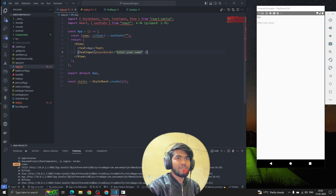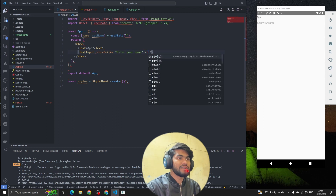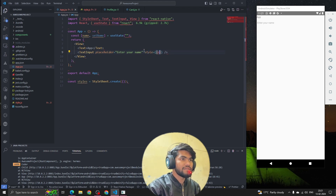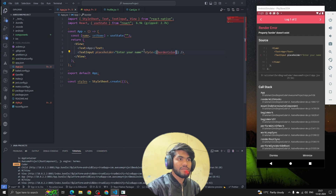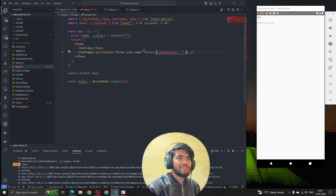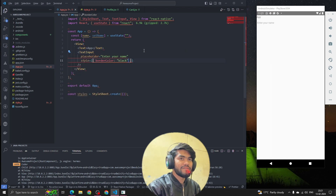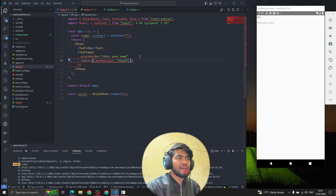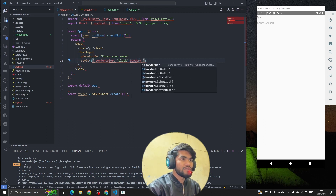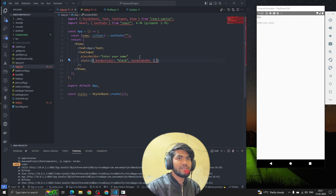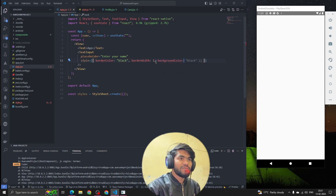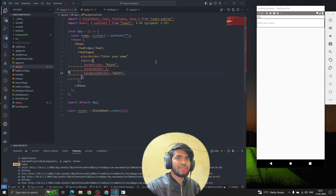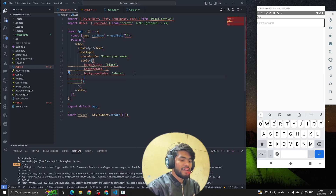We can see nothing is rendering yet, so let me add a placeholder — 'Enter your name'. Now let's style this quickly: border color will be black, border width will be 1. Let me also add background color as white so we can see the field clearly with a black text color.